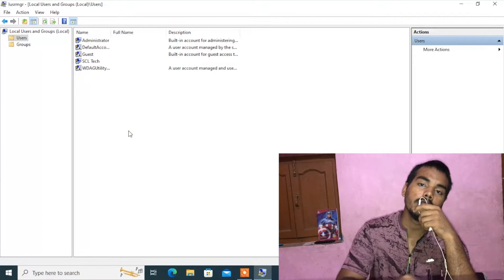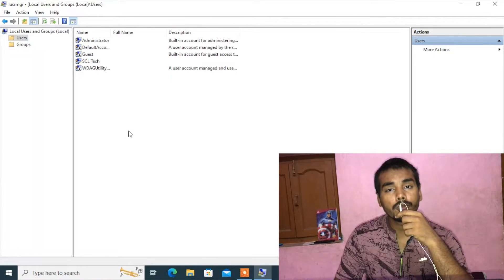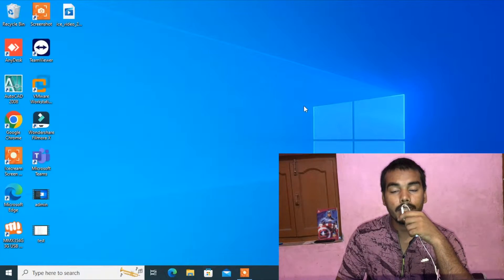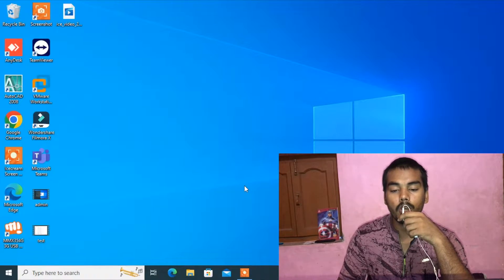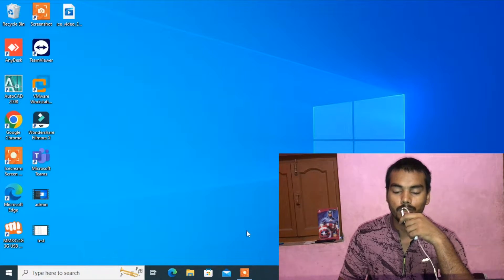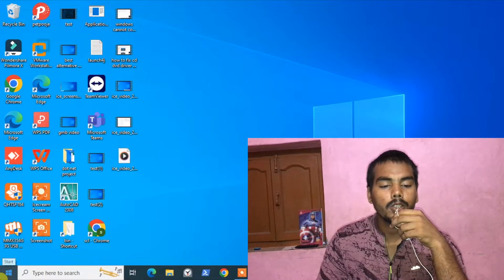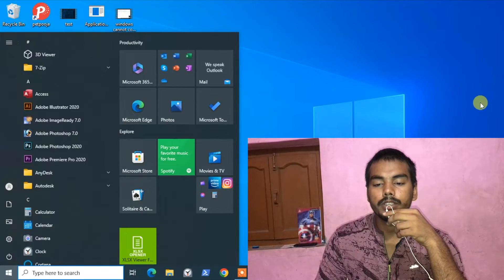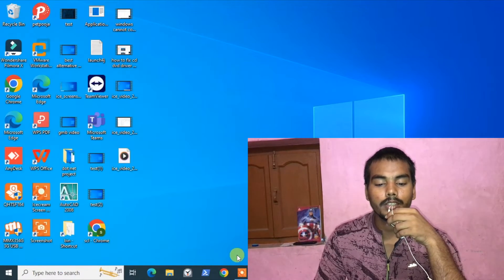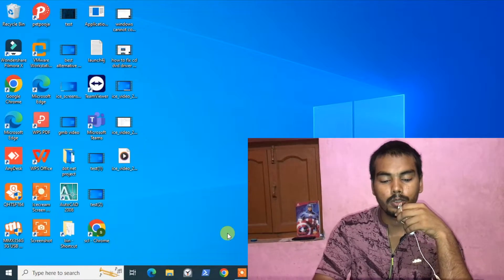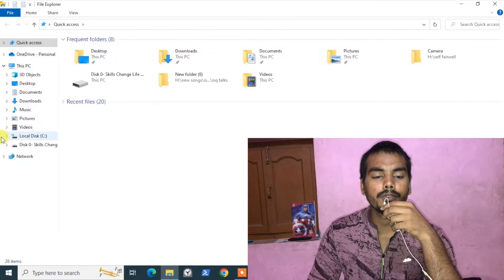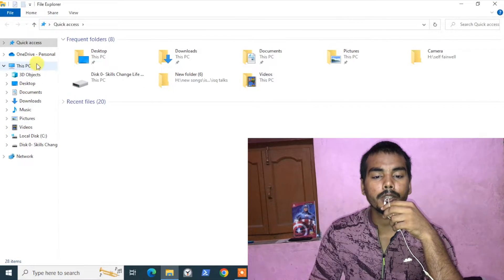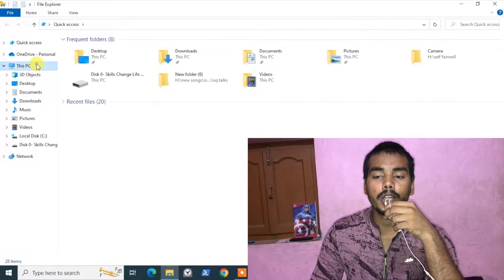Now let's log back in to our user account and see if we can copy the file. We are once again logged in from our user account.